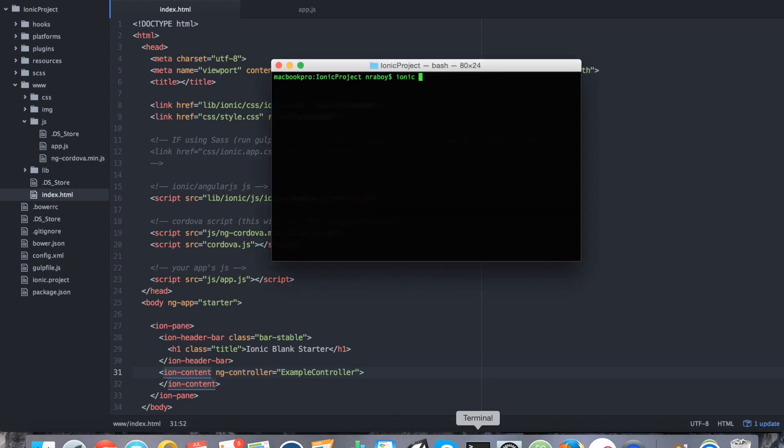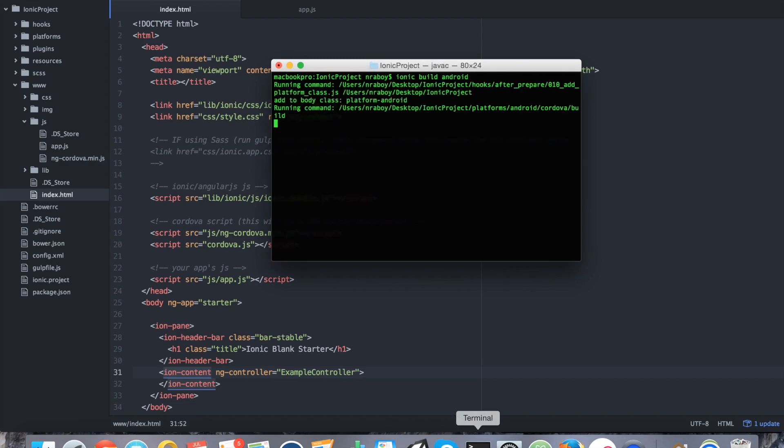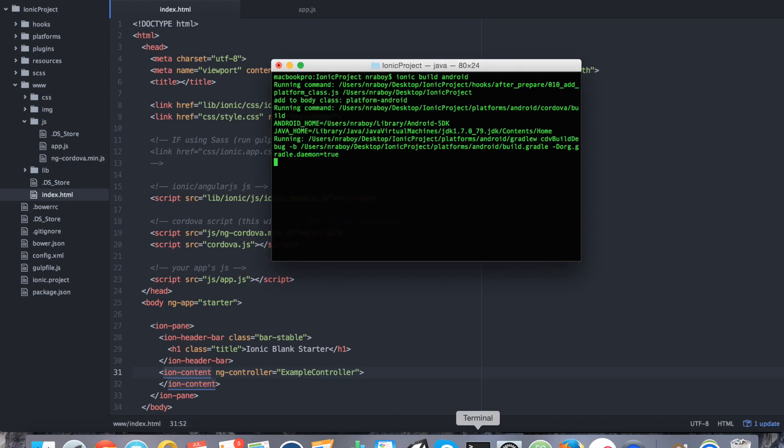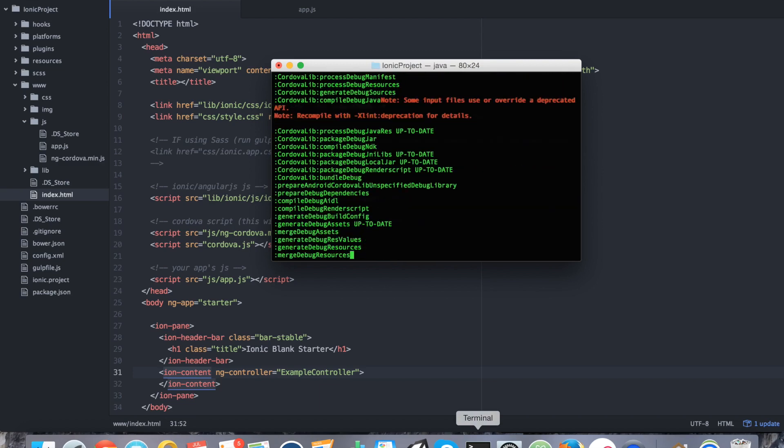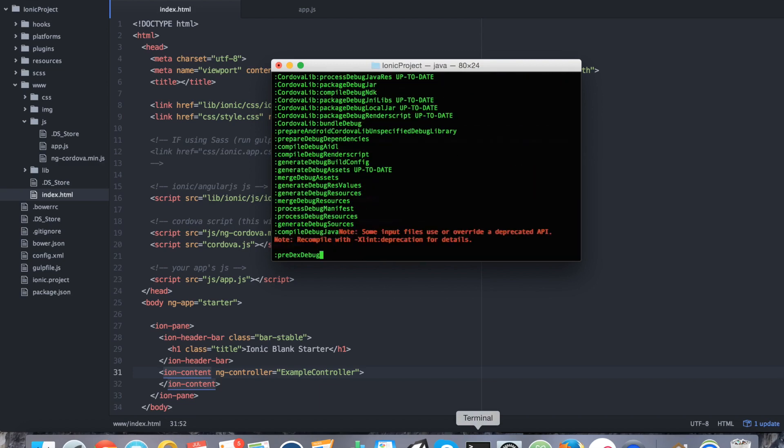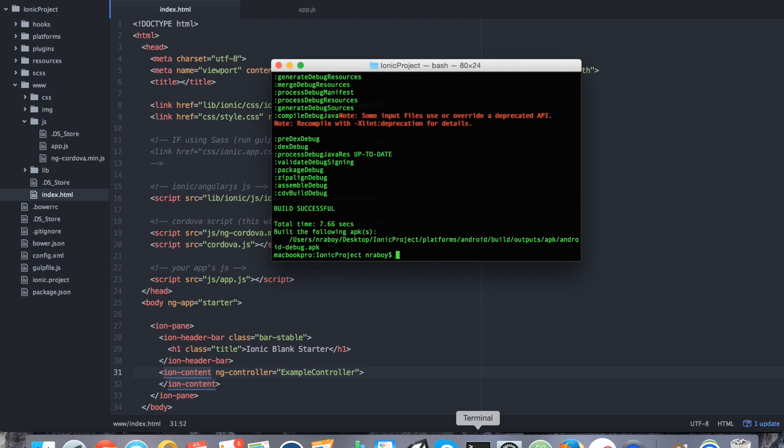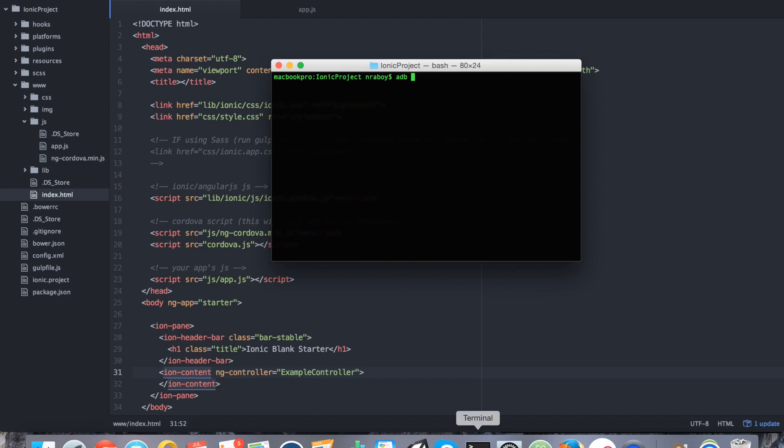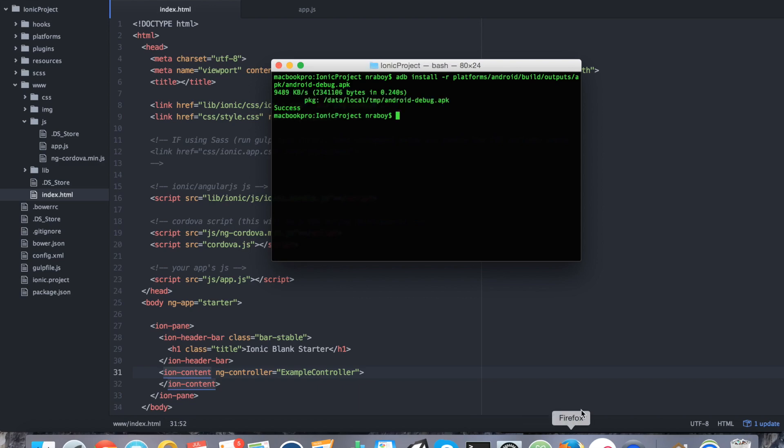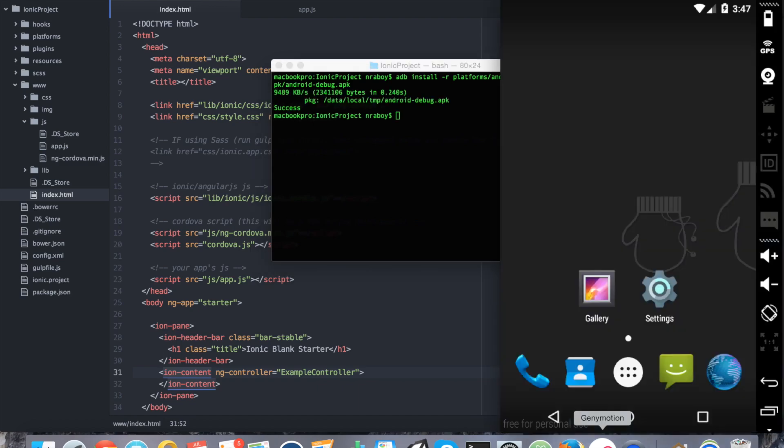Go ahead and save and open up your terminal again. We're going to say ionic build Android. Alright, when that's successful, we're going to say adb install -r, so that way it reinstalls it if it's already installed, platforms/android/build/outputs/apk/android-debug.apk. And that installed it to our simulator which I have running in the background here.